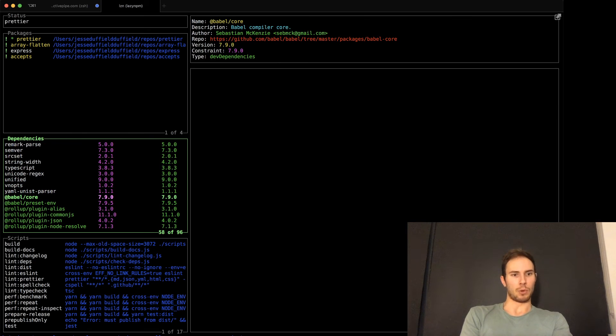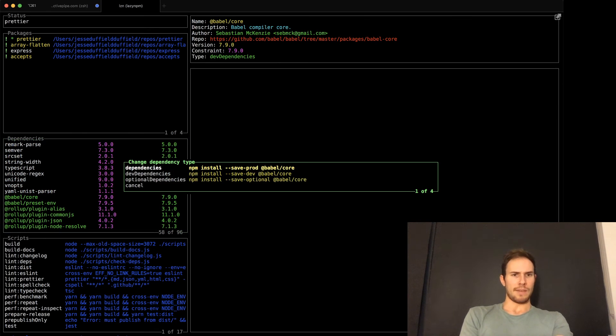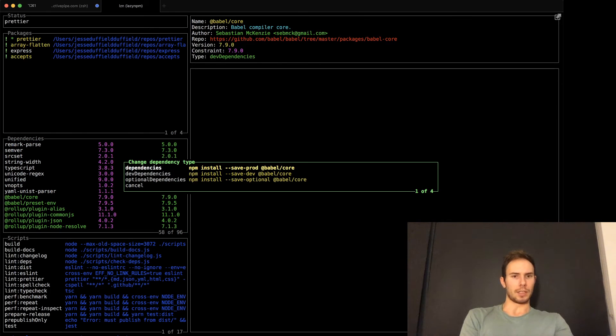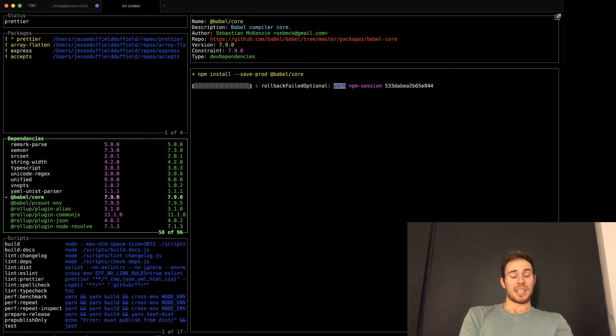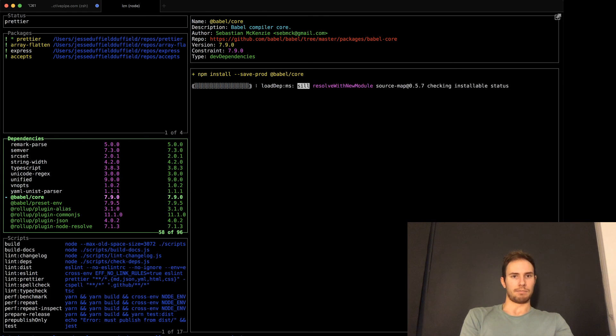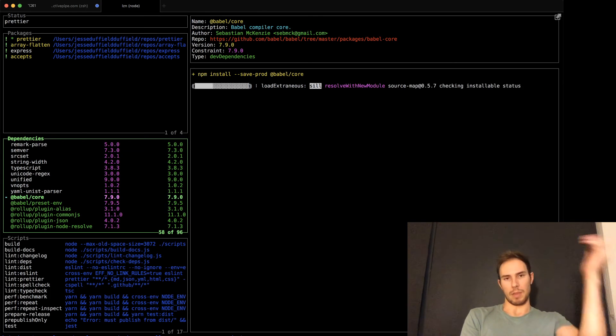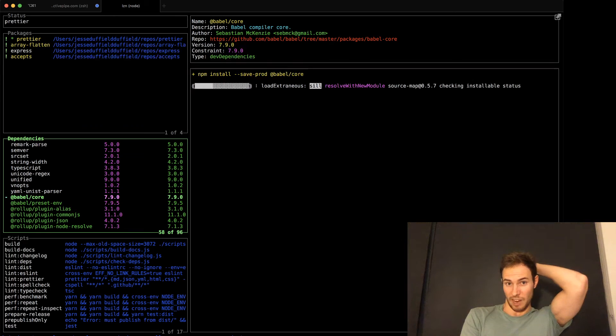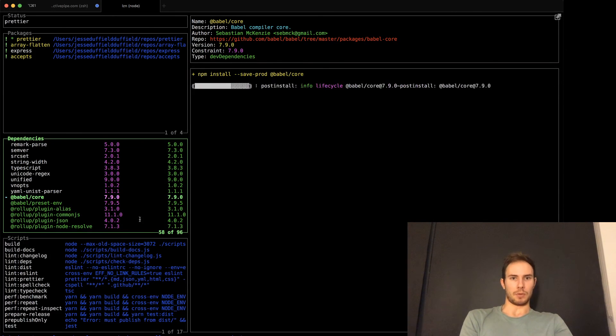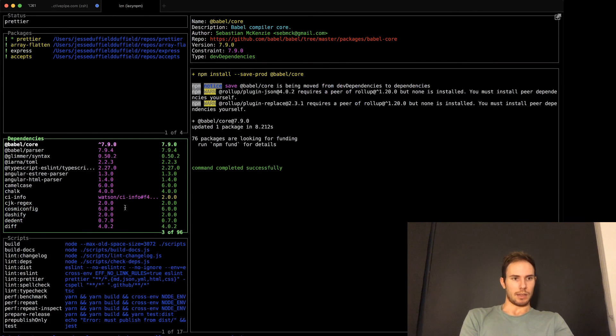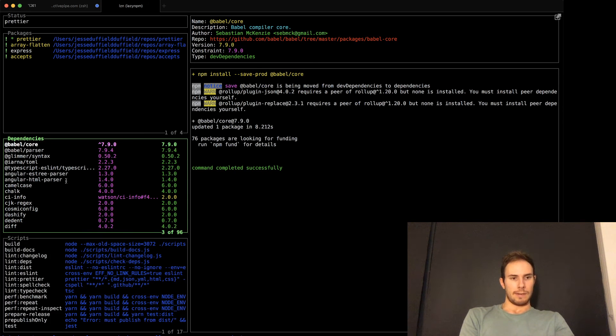So for example, babel core, if whatever reason I wanted to change that to a regular dependency, I could press T and then select a new type and it'll just do an npm install with save prod. So whenever it runs a command, it'll just show it up here. And then now that's done, it's a regular dependency. So that is the gist of it.